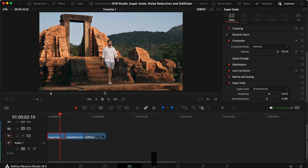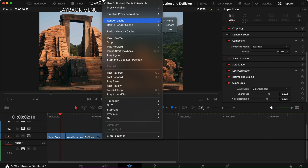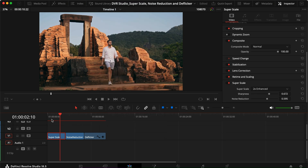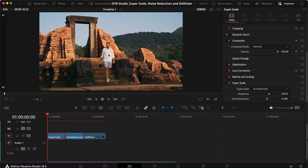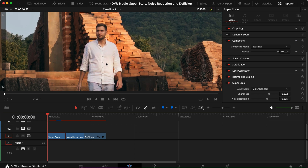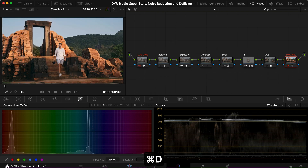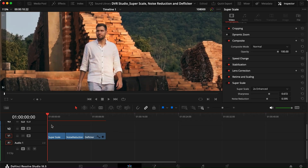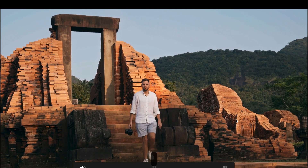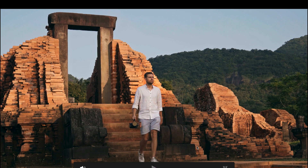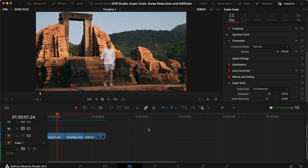Now we have a 1080p clip in a 4K timeline which looks pretty good. It takes a lot of resources for the computer to do this. We can use render smart to get a smooth playback. Even just zooming in a little bit, it is a lot better than before — it actually looks like it could have been shot in 4K. I did do some color grading beforehand. Playing it back in full screen, to me that looks like a perfectly fine 4K clip. It's really a lifesaver in those situations.